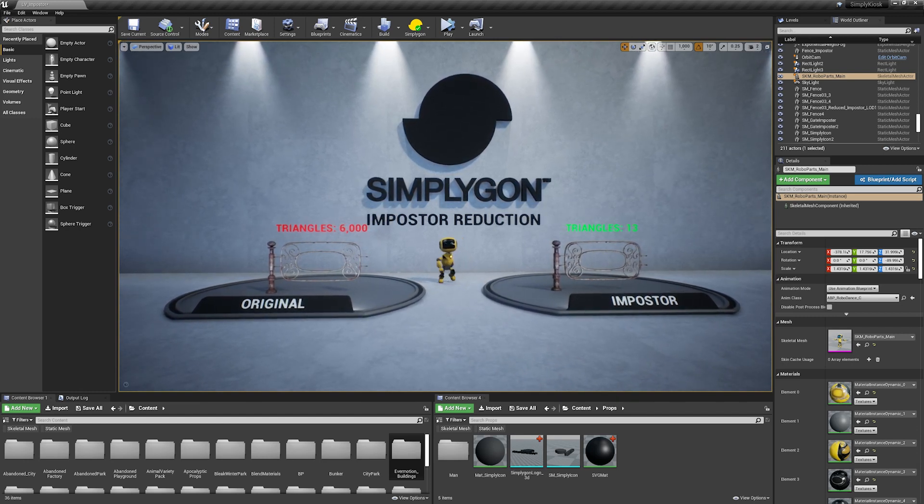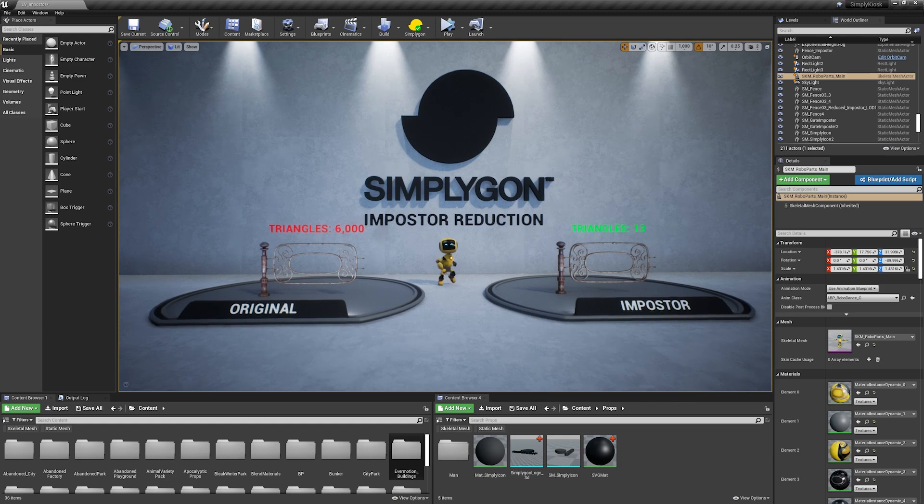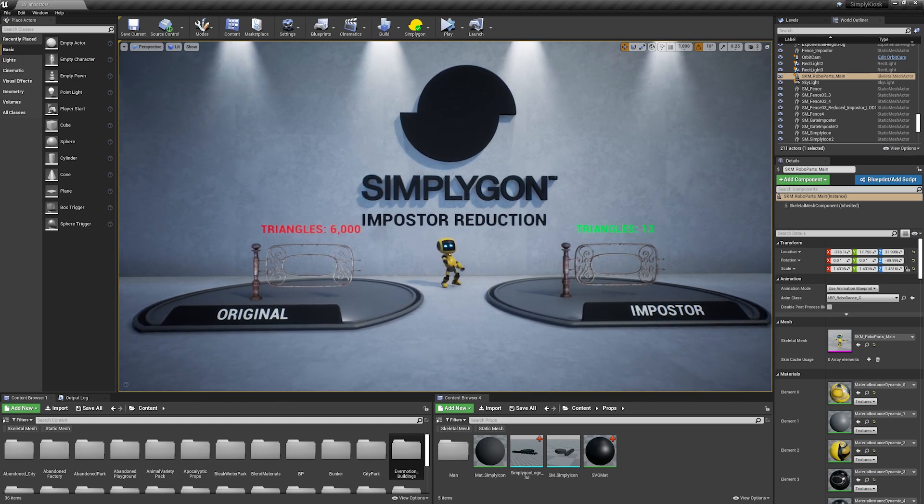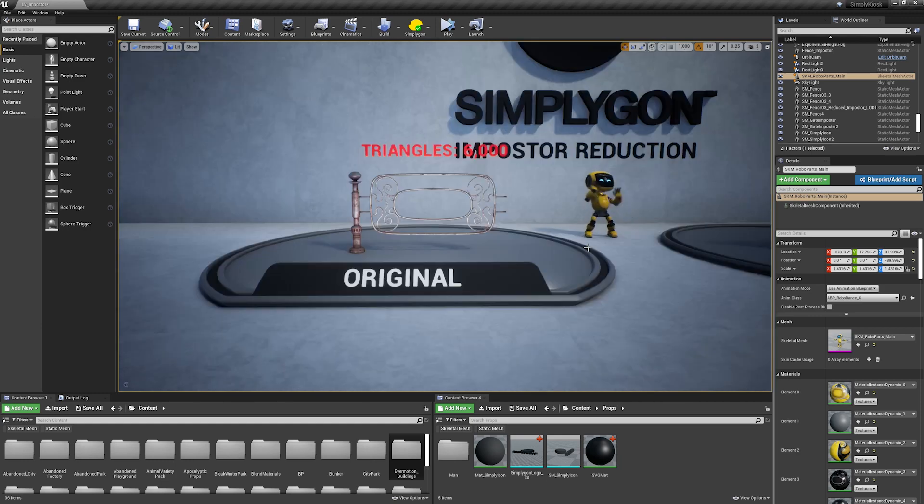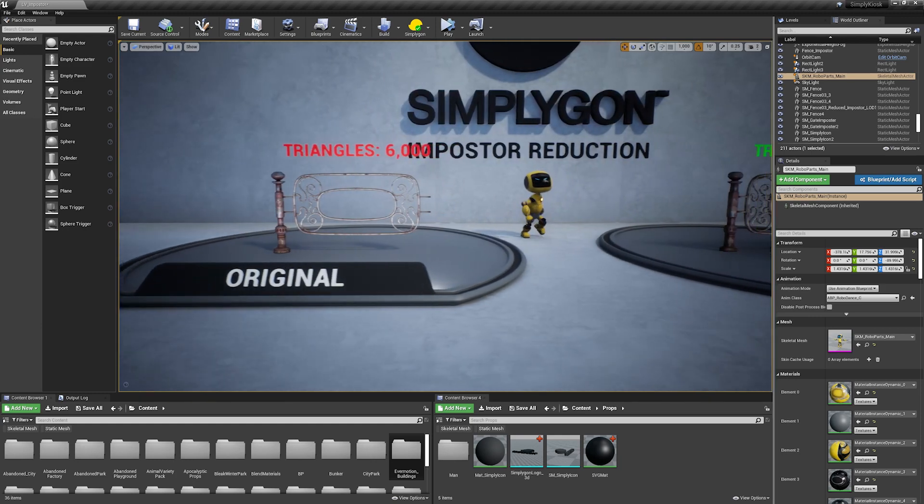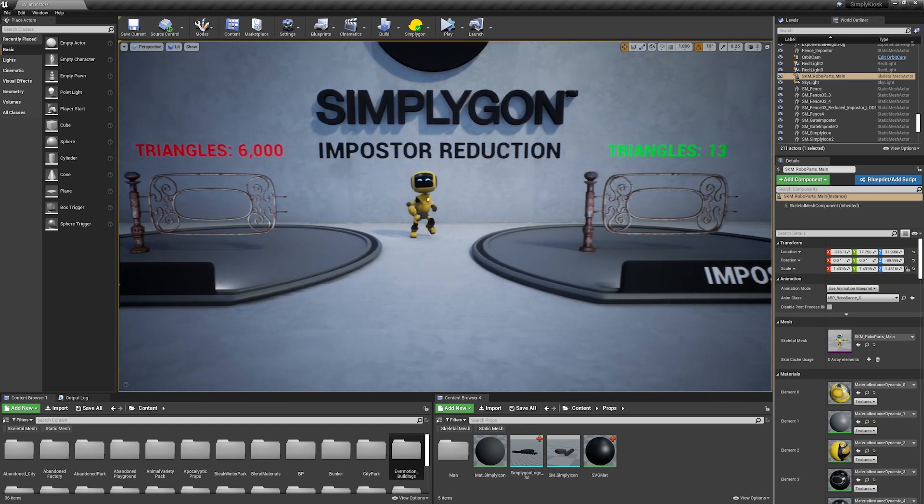Of course, the SimplyGon UI is pretty universal across all the software that we support, with a couple of exceptions, so you should be able to follow along with this tutorial using any of our supported programs.